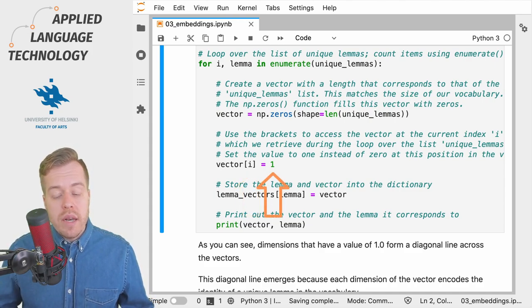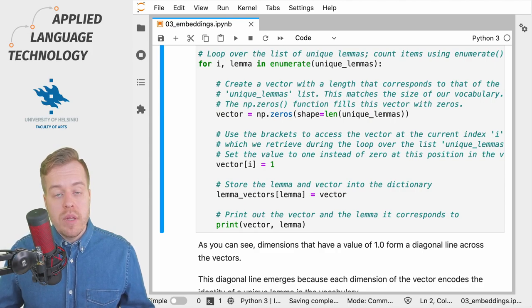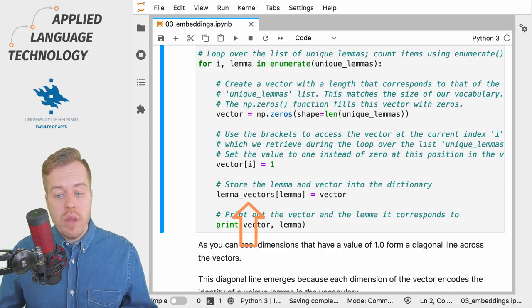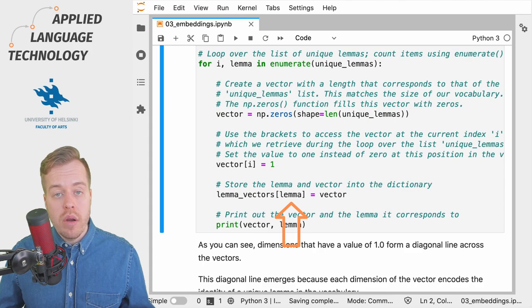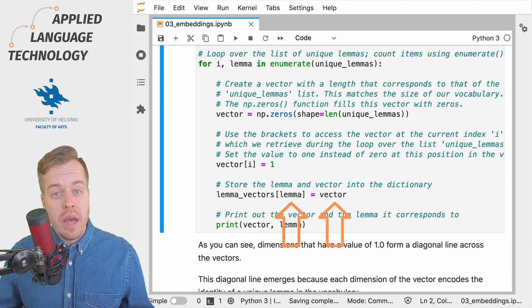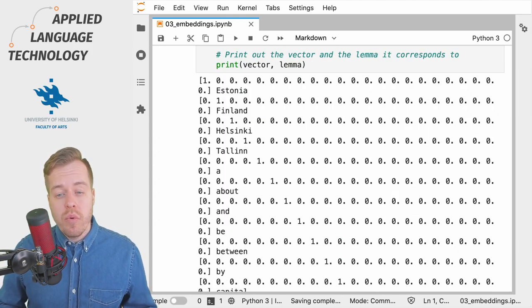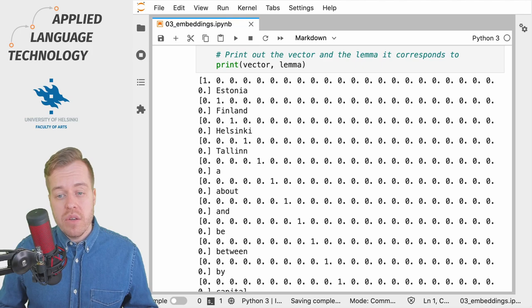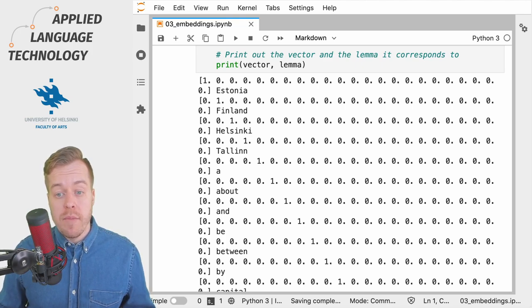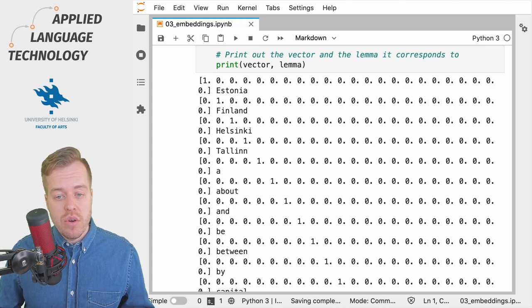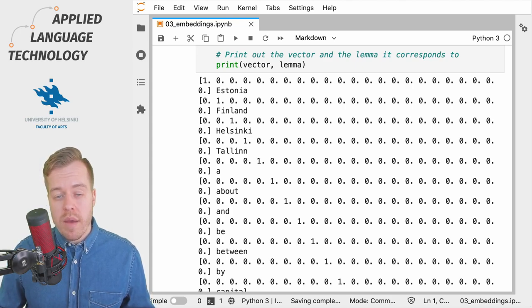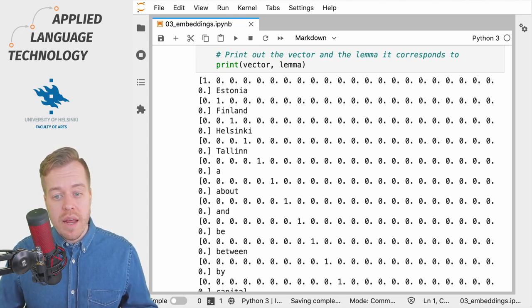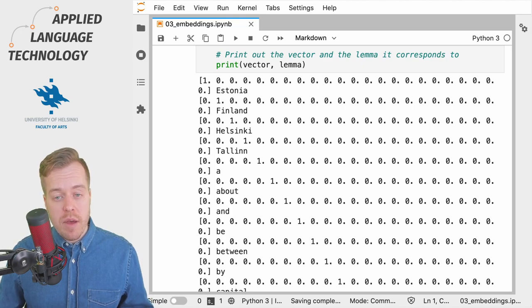We then store a value into the dictionary with the lemma as the key and the one-hot encoded vector as the value. We also print out the vectors and the corresponding lemmas at the end of the loop. This gives us vectors in which one dimension encodes the identity of a given lemma.